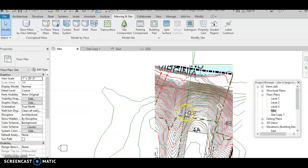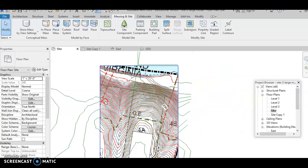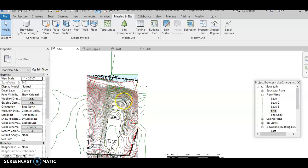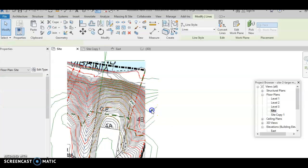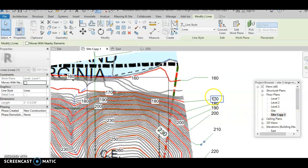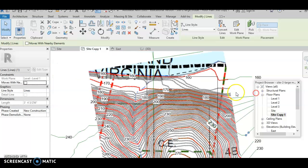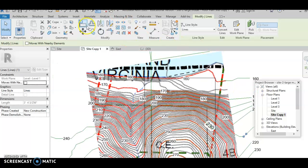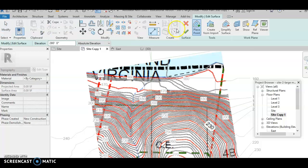Let's start from the bottom, starting from the number 270. Go to the copy of the site and start from 160. Go to massing, topo surface, 160. I'm going to place my mass over here.